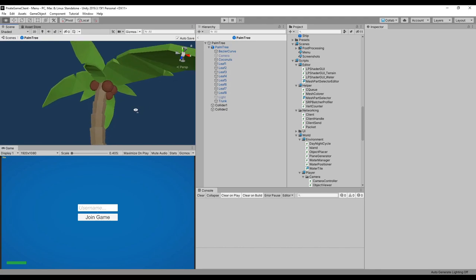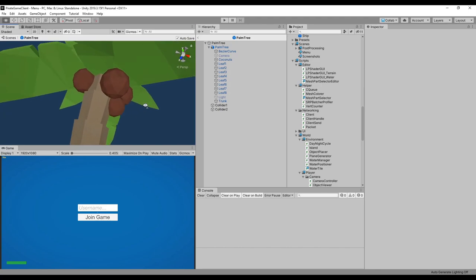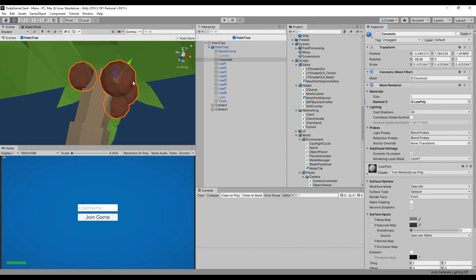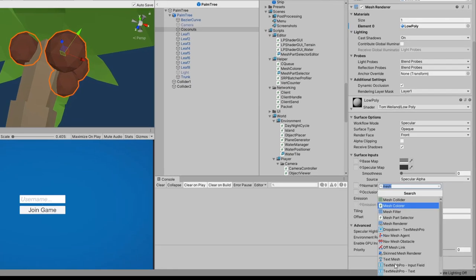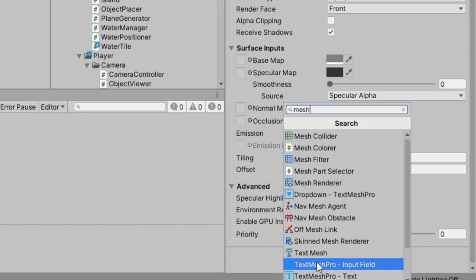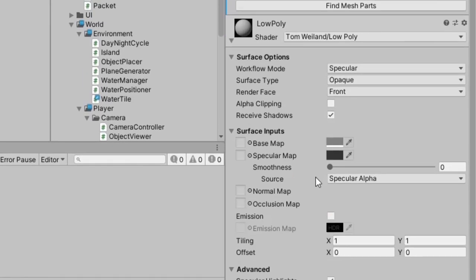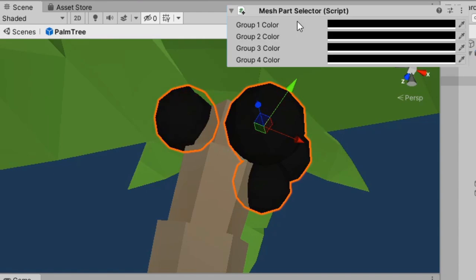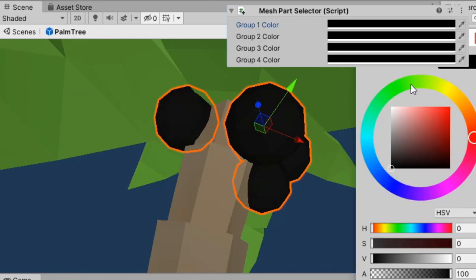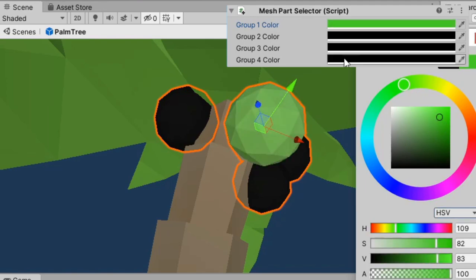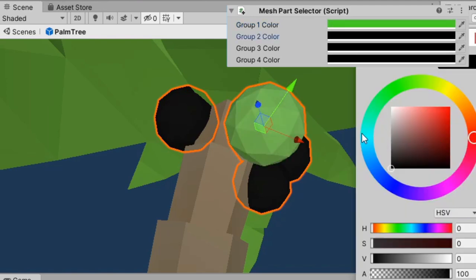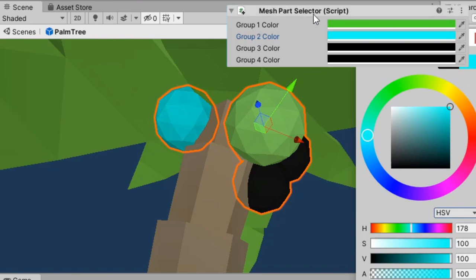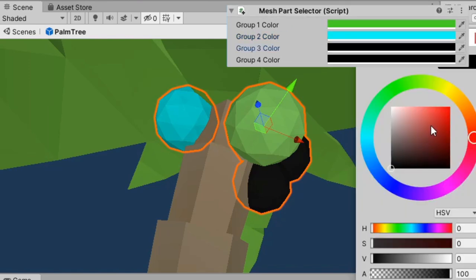Today, I put together a script that allows me to select groups of connected triangles within a larger mesh and assign various colors to those groups. This means I can combine meshes which would otherwise need to be separated because of color variations. For example, I could combine all the ship's meshes and turn them into a single object. I probably won't do that since it will affect Unity's ability to cull parts of the mesh that aren't actually visible, but this will come in handy for character customization, especially since it allows me to change colors at runtime.